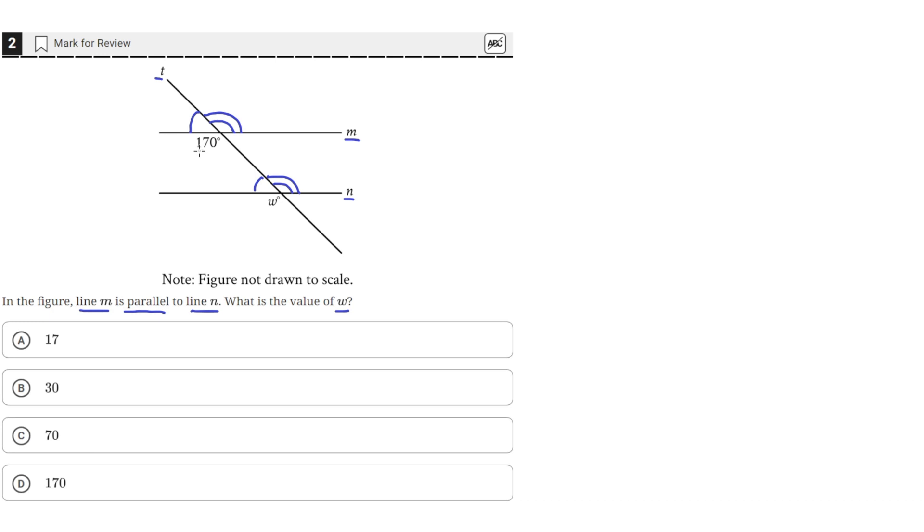And 170 degrees, this angle here, is also corresponding to this one, this angle W here. And since these angles are corresponding, it means that their degrees is also the same.